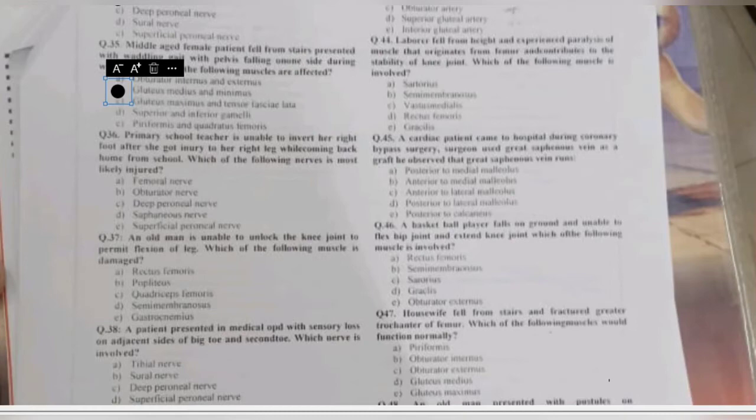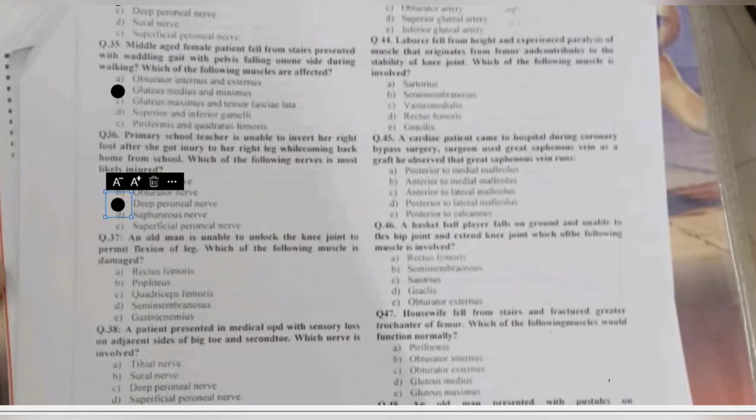Question 36: a primary school teacher is unable to invert her right foot after injury on her right leg. Which nerve is most likely injured — femoral, obturator, deep peroneal, saphenous, or superficial peroneal nerve? The patient is unable to invert the foot, indicating paralysis of the muscles that invert the foot — tibialis anterior and tibialis posterior. The deep peroneal nerve supplies tibialis anterior.